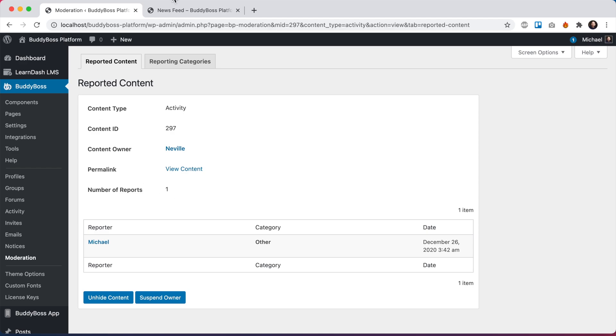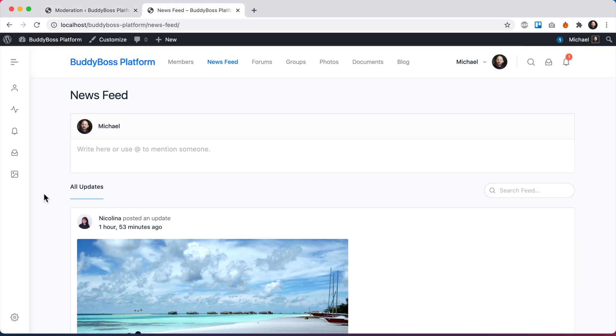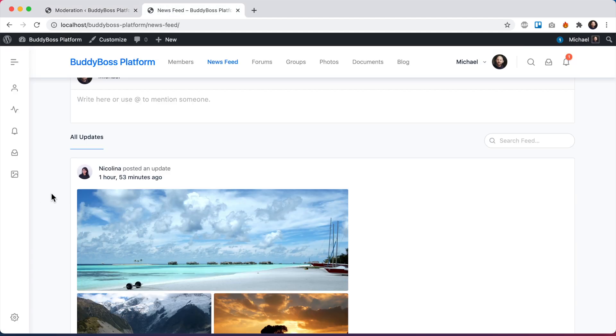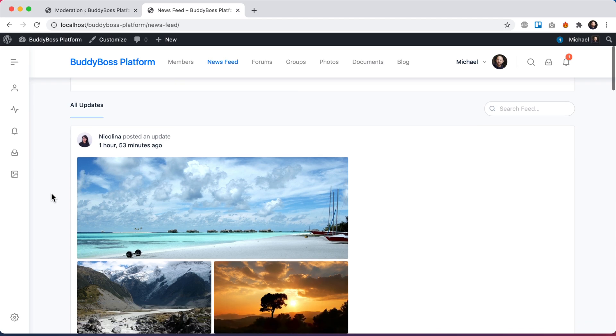Alright, so let's come back into the newsfeed. And I'm going to show you auto hiding of content, because you might remember we set a threshold to two, meaning if two members report a piece of content, it should be automatically hidden. So let me demo that.